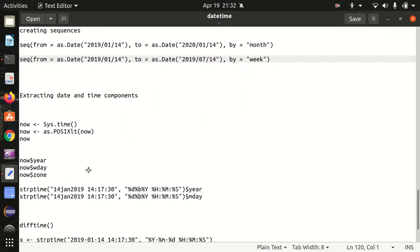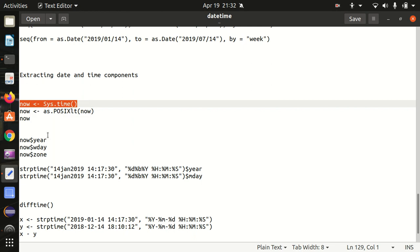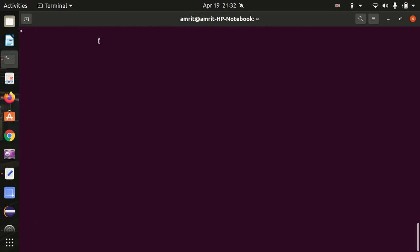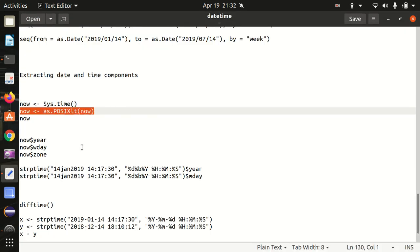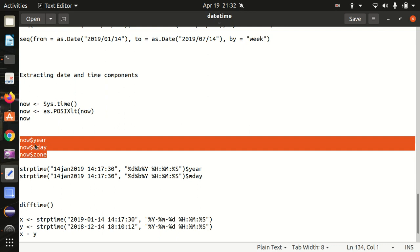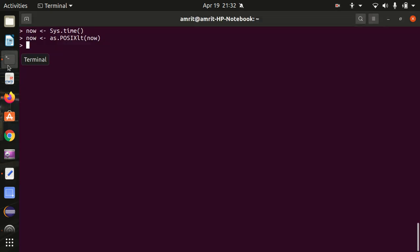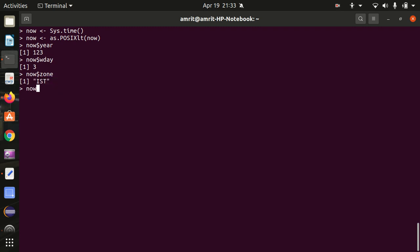Next is how we can extract date and time components. We are putting sys.time into a 'now' variable and converting it into POSIXlt class. Now let's see how we can extract — I'm extracting year, weekday (wday), and zone. The zone is Indian Standard Time, wday and year are all extracted from here based upon the current 'now' value.